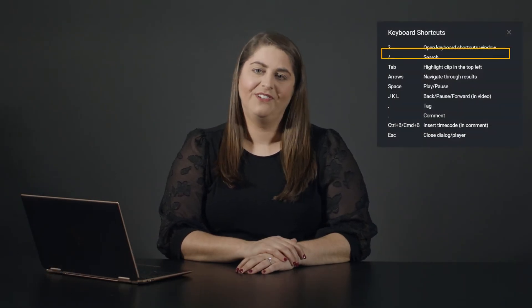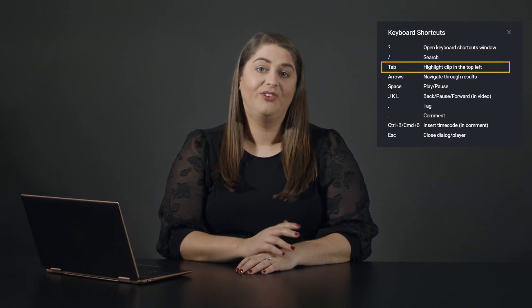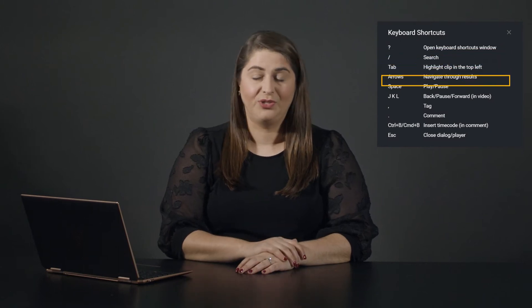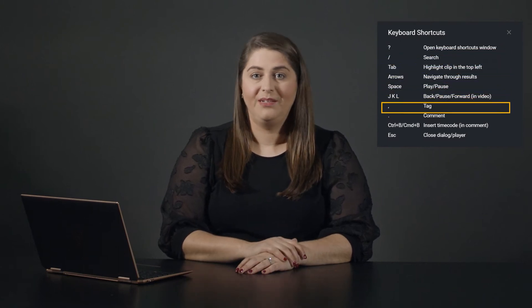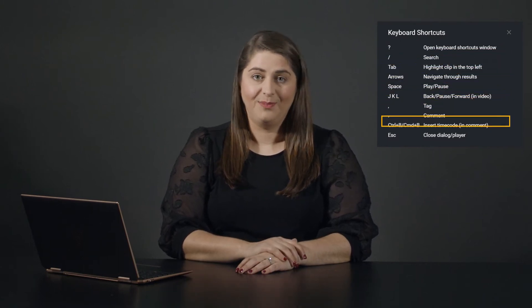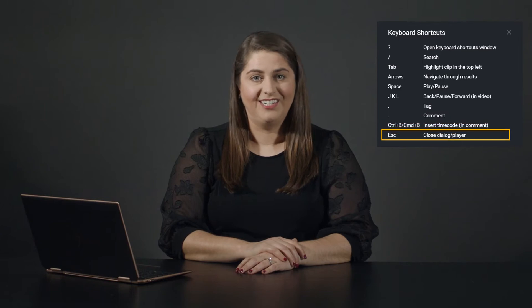Hi, this is Melanie Ciotti with Studio Network Solutions. In this ShareBrowser Tips video, I'd like to show you the ShareBrowser shortcuts, which will allow your team to organize your media faster.